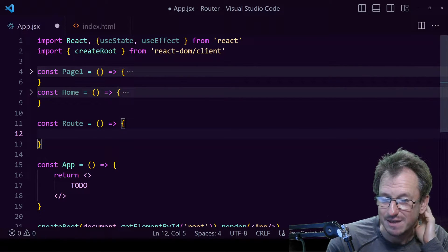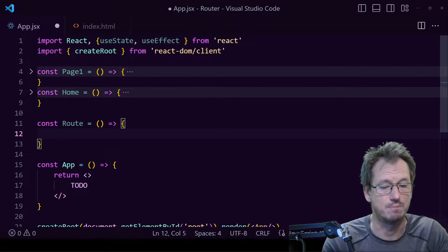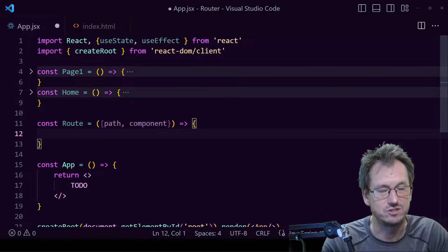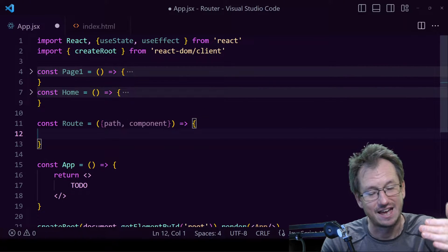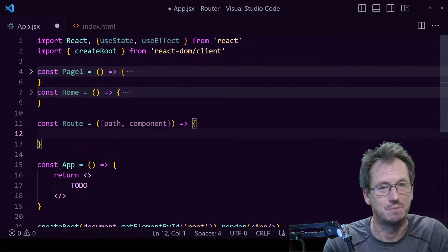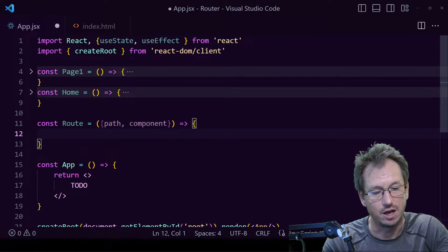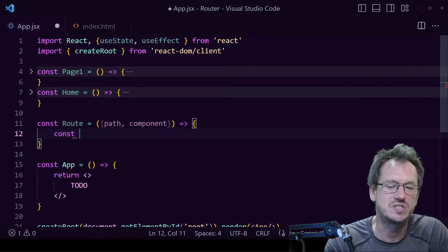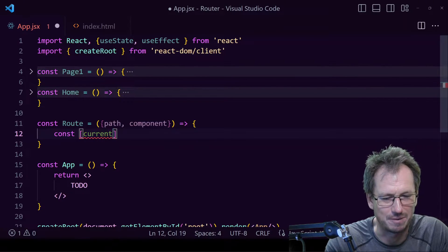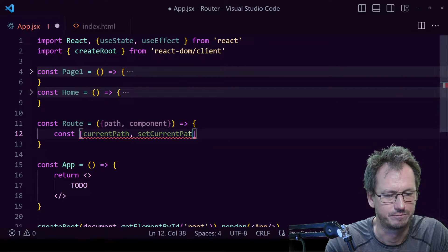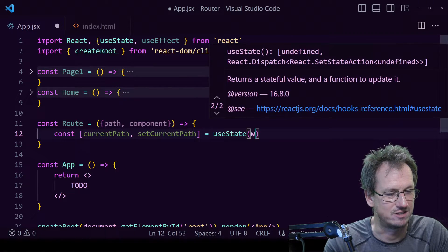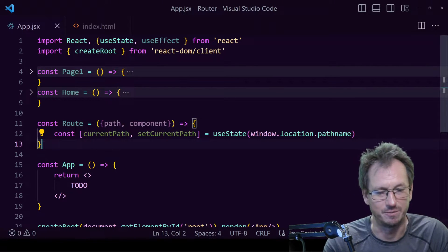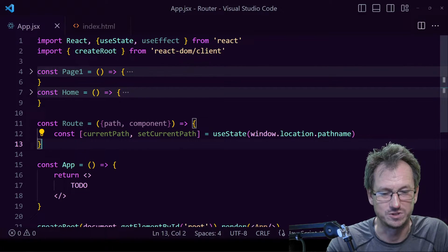Each Route object will take a path and a component. We'll pass those in as props — a path and a component. We'll have all routes defined on the page, and only the one that matches the current path will render. Within the Route, we'll check the current path. We'll set up some state for this: `currentPath` and `setCurrentPath`, initialised to `window.location.pathname`, which gives us the end of the URL.